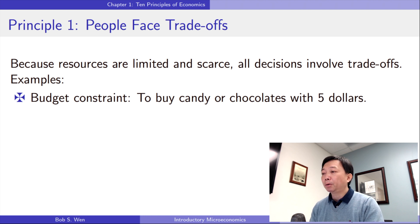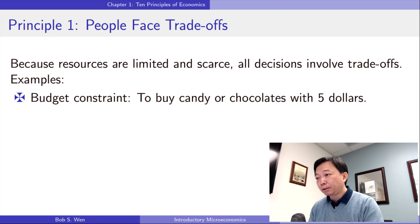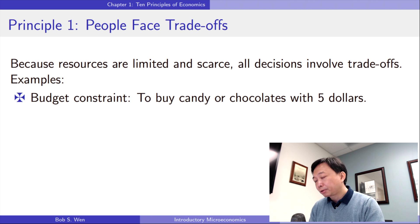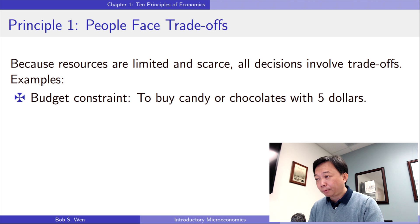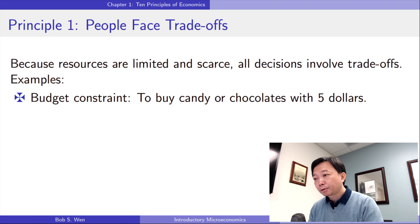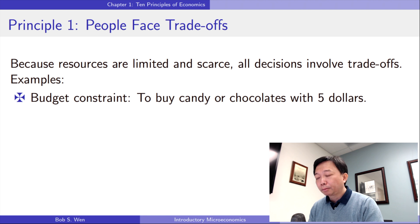For example, I want to buy black chocolates, white chocolates, brown chocolates, milk chocolates, and hazelnut chocolates. I want to eat Ferrero Rocher, Lindt, and Hershey's. I may not eat them all, but I want to have all of them. Is it possible? No, it's not possible. I cannot have all of them at the same time, because my budget is limited.